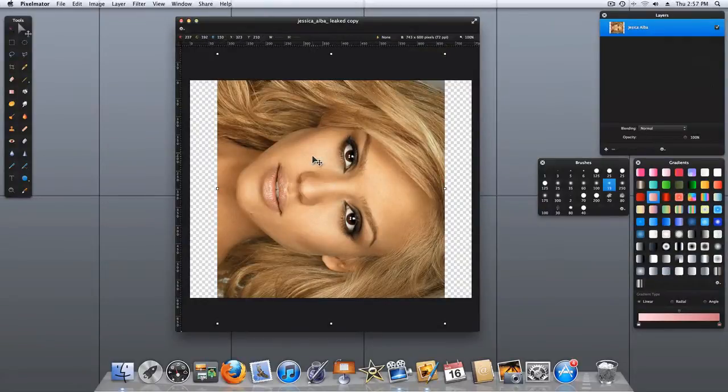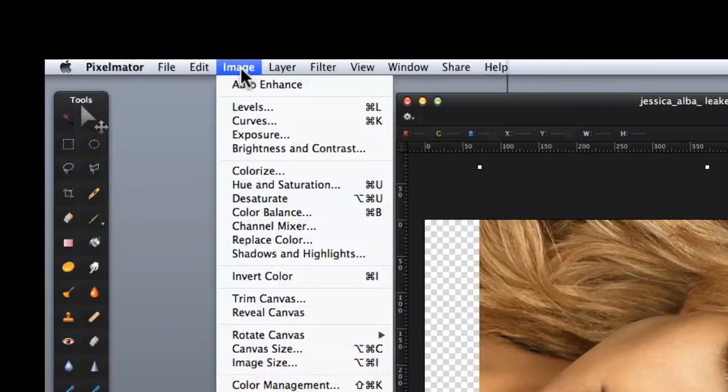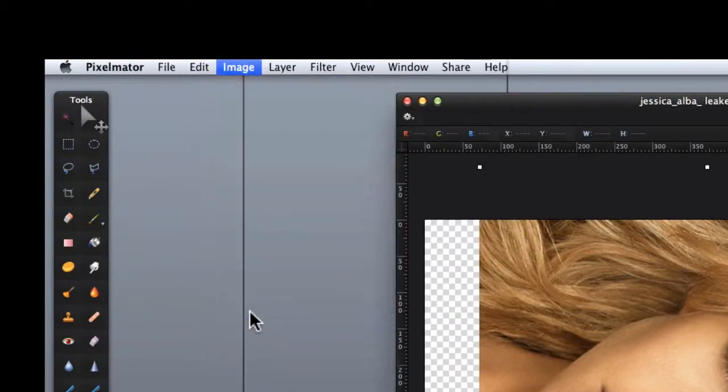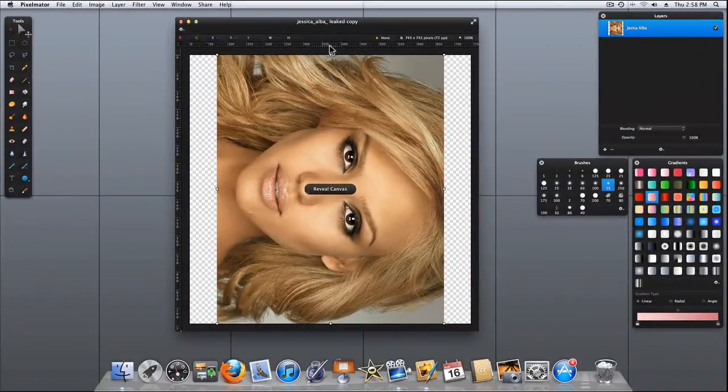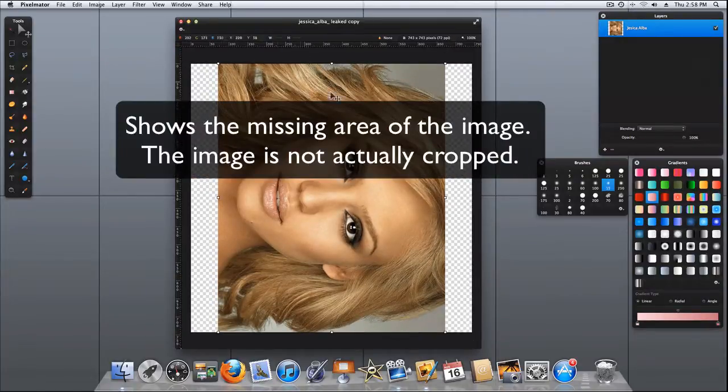I told you earlier that we can actually fix this problem. So let's do that. Under Image, if we go to Reveal Canvas, then this will show us the crop part of the image.